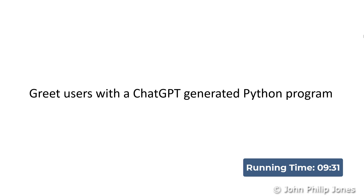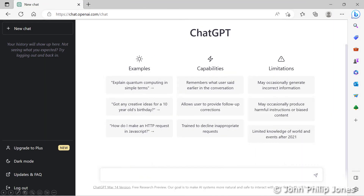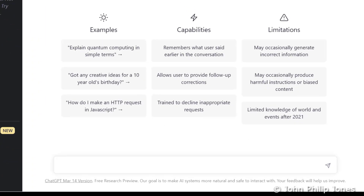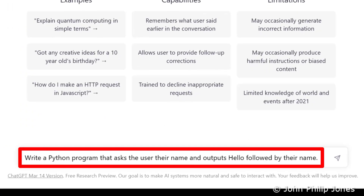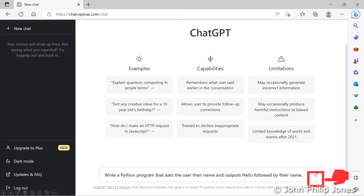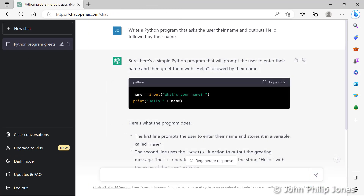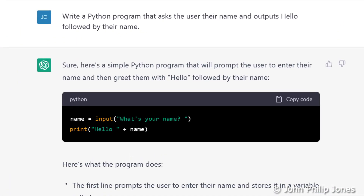I'll show you how ChatGPT generates text to explain how the program works. I'm going to open my browser and type this prompt — it says: write a Python program that asks the user their name and outputs 'hello' followed by their name, that is the name that they have entered. You then click here and ChatGPT will give you a response.